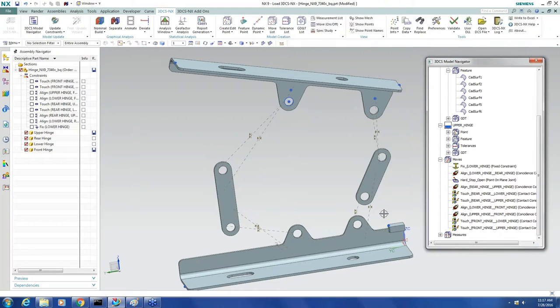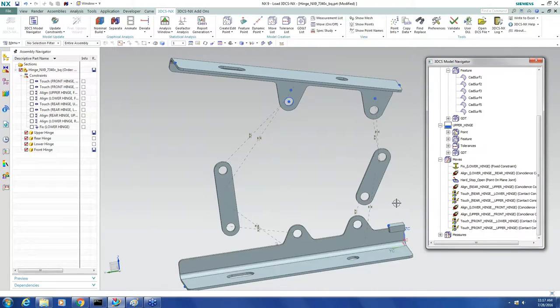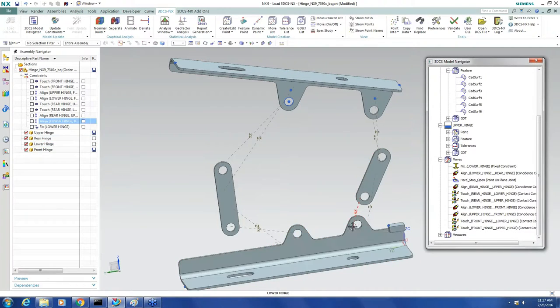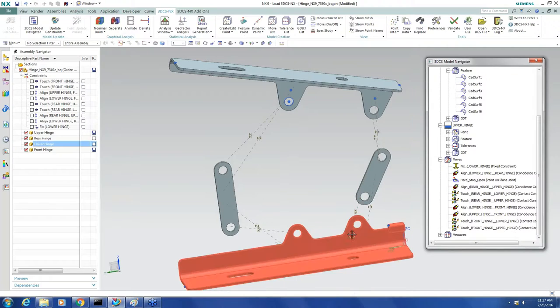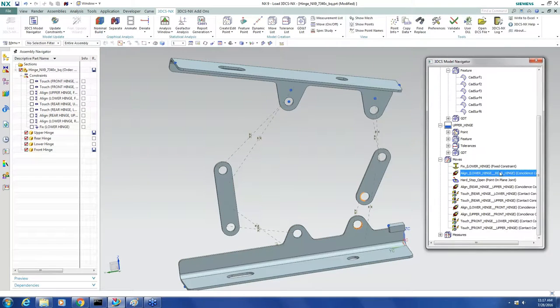To do a motion move, the first thing I want to do is identify the joint that I want to be rotating. So I'm going to say that this rear to lower hole is what I want to rotate around. So I find that move in the tree.